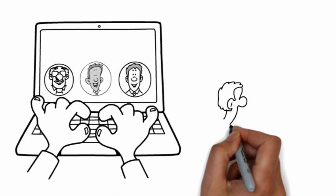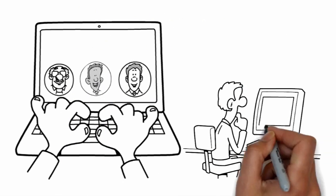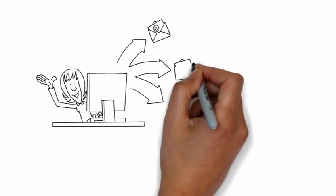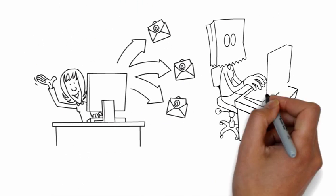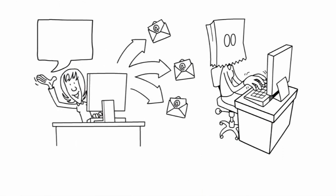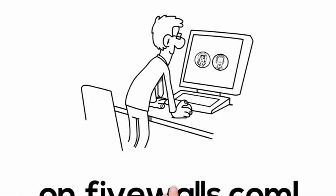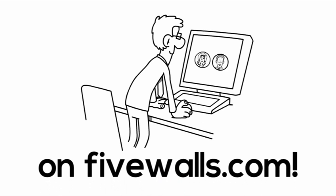Browse through agents' bios, watch personalized videos, and search verified reviews. Message agents anonymously to ask questions or to set up a meeting. Find your agent on fivewalls.com.